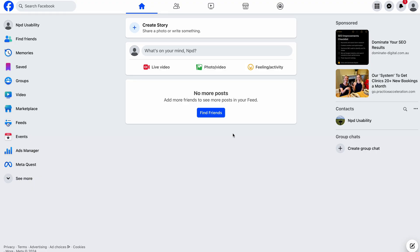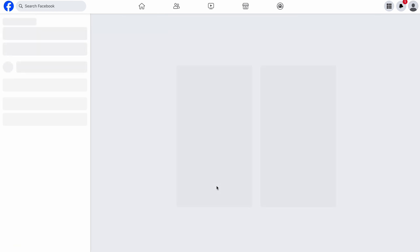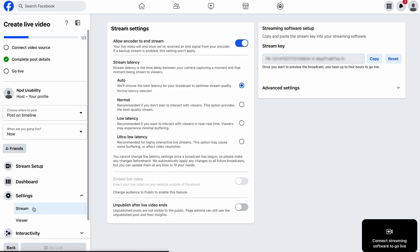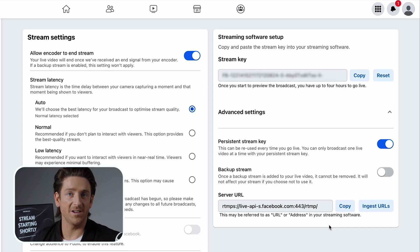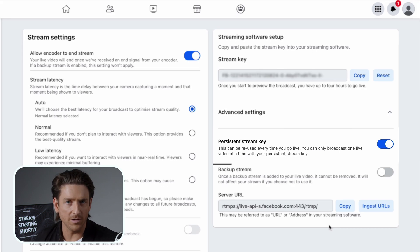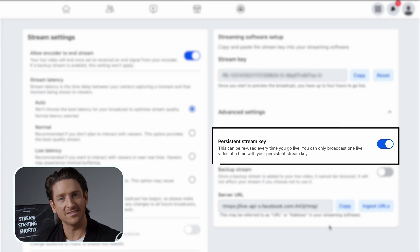For Facebook, in your status update bar, select Live Video. Then click Go Live, and in Settings, click on Stream to find your stream key. To find your server URL, click on Advanced Settings. It's worth noting that Facebook Live will reset your stream key automatically if you log out. So if you'd like to keep using the same key, select Persistent Stream Key in the settings.